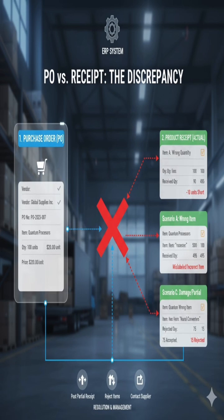Internal errors are another cause: a data entry error occurs when the warehouse clerk incorrectly counts items or enters the wrong quantity into the ERP system. Packing list mistakes happen when the physical packing list included with the shipment is incorrect, leading the receiver to make an error. Timing is also a factor: partial shipments occur when the supplier ships only a portion of the total PO quantity, with the rest expected later.